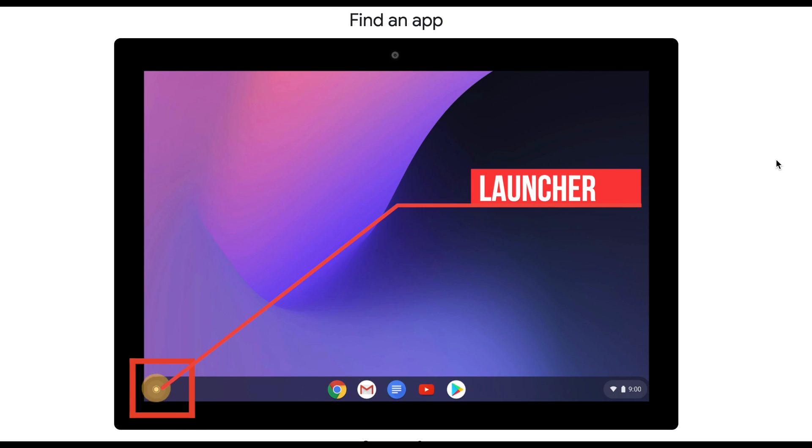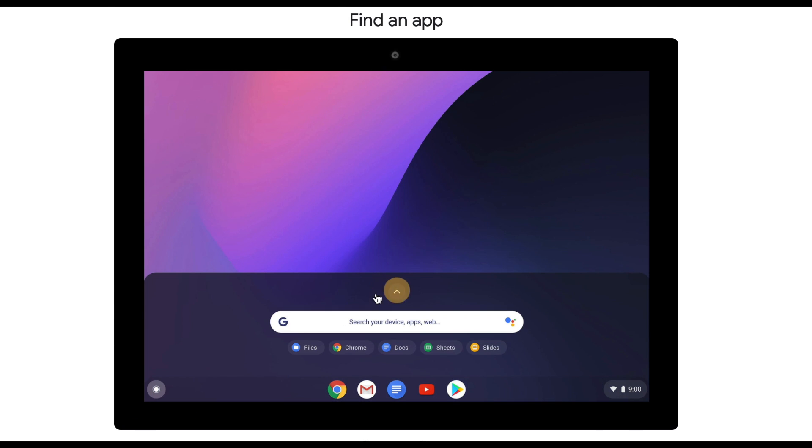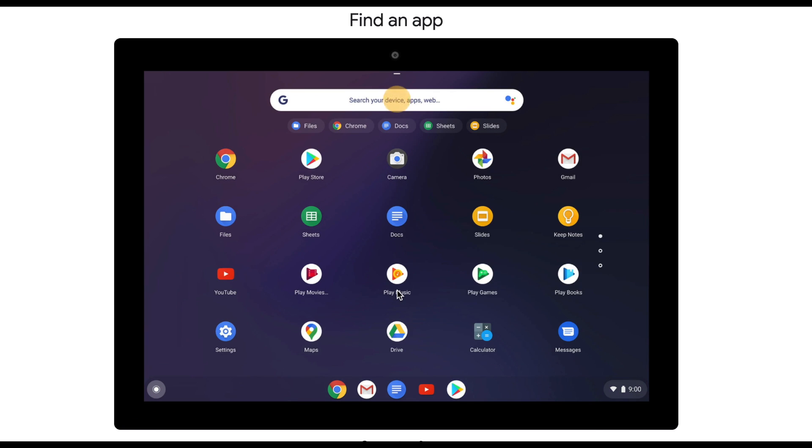Once you are logged in, you're gonna see the launcher down at the bottom on your desktop. You're going to click here, click the up arrow. From here you will see all the apps that are associated with your Google student accounts.